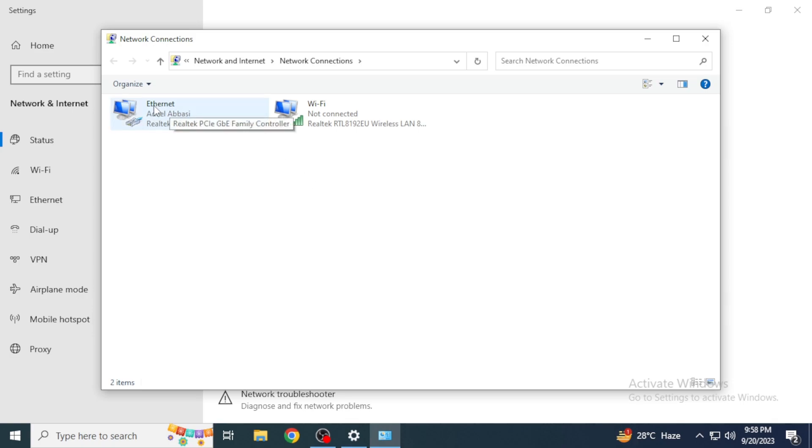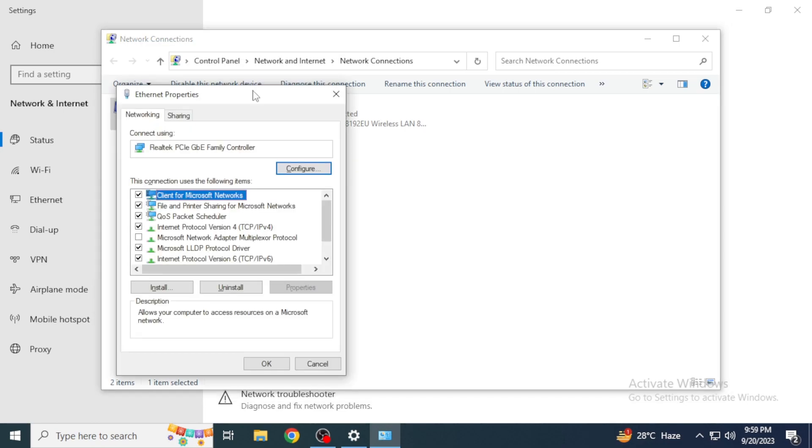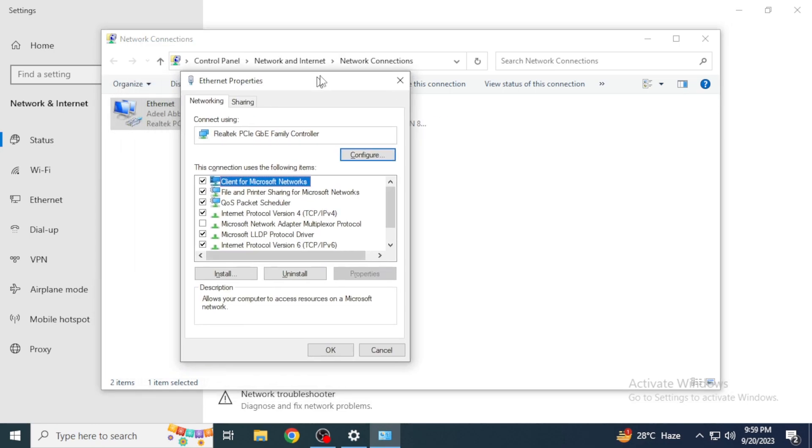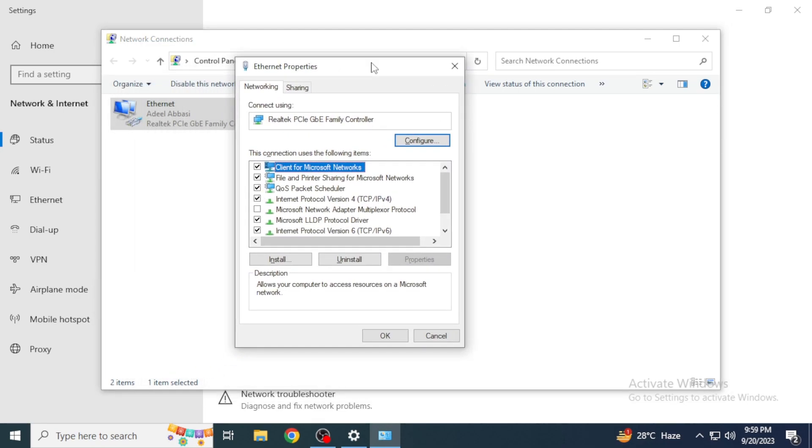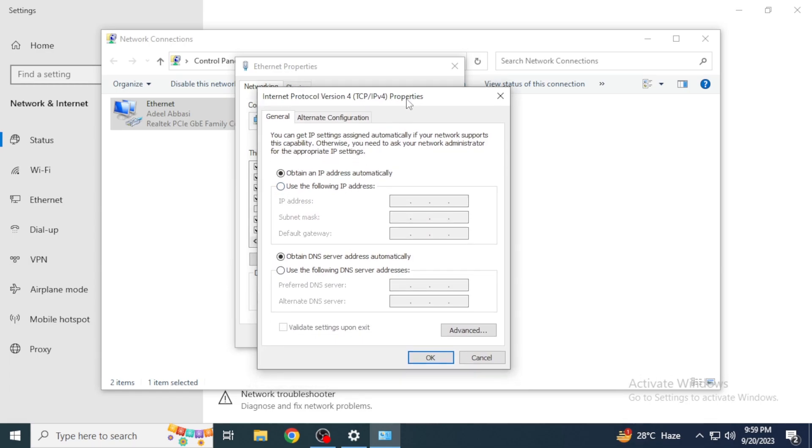For example, I'm connected with this Ethernet. Just right-click on the internet you're connected with and then click on Properties. After that, its properties section will appear. You're going to double-click on this Internet Protocol Version 4.